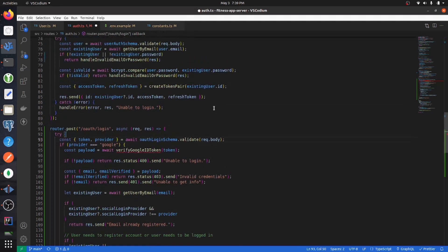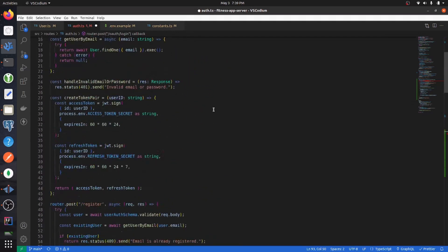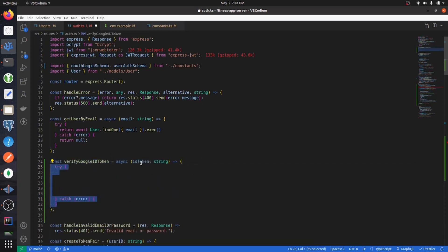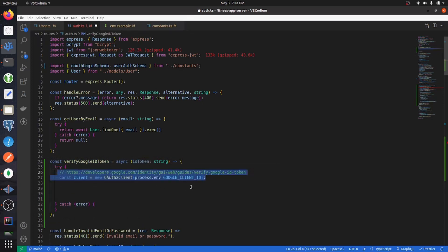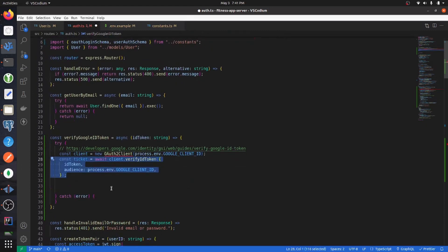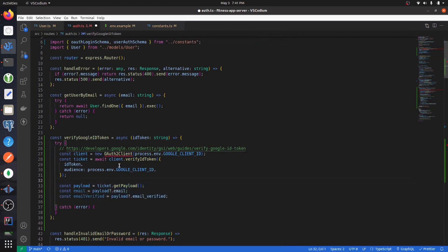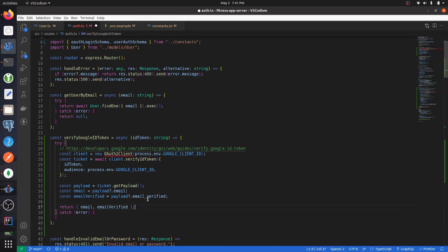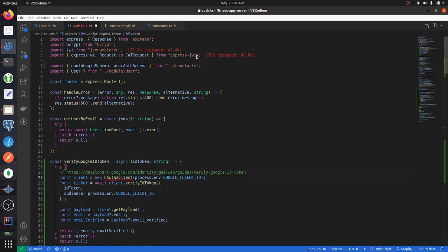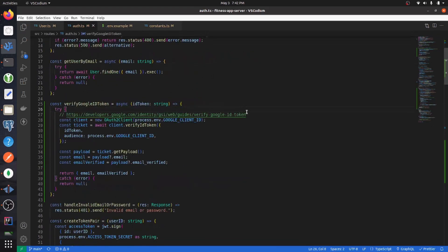Now import the OAuth login schema and create a function to verify the Google ID token. At the top of the file, create verifyGoogleIdToken which expects an id_token argument. Wrap everything in a try-catch block, create a new OAuth2Client, get the payload by verifying the token, return the email and emailVerified, and return null on error. Then import OAuth2Client from google-auth-library.